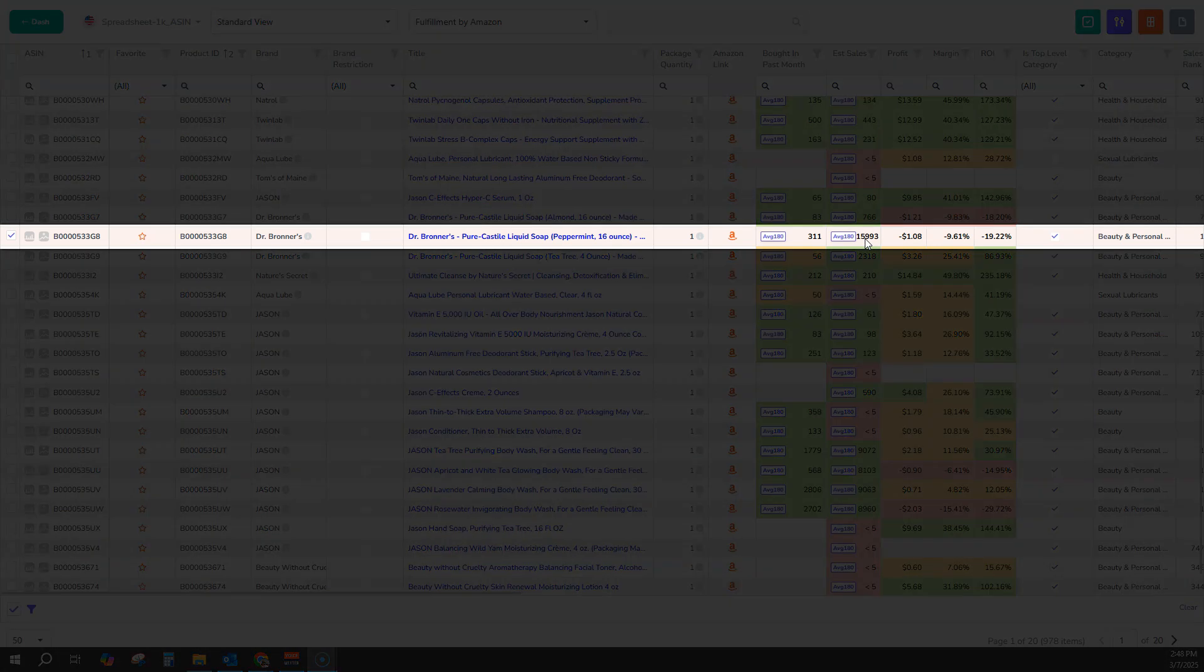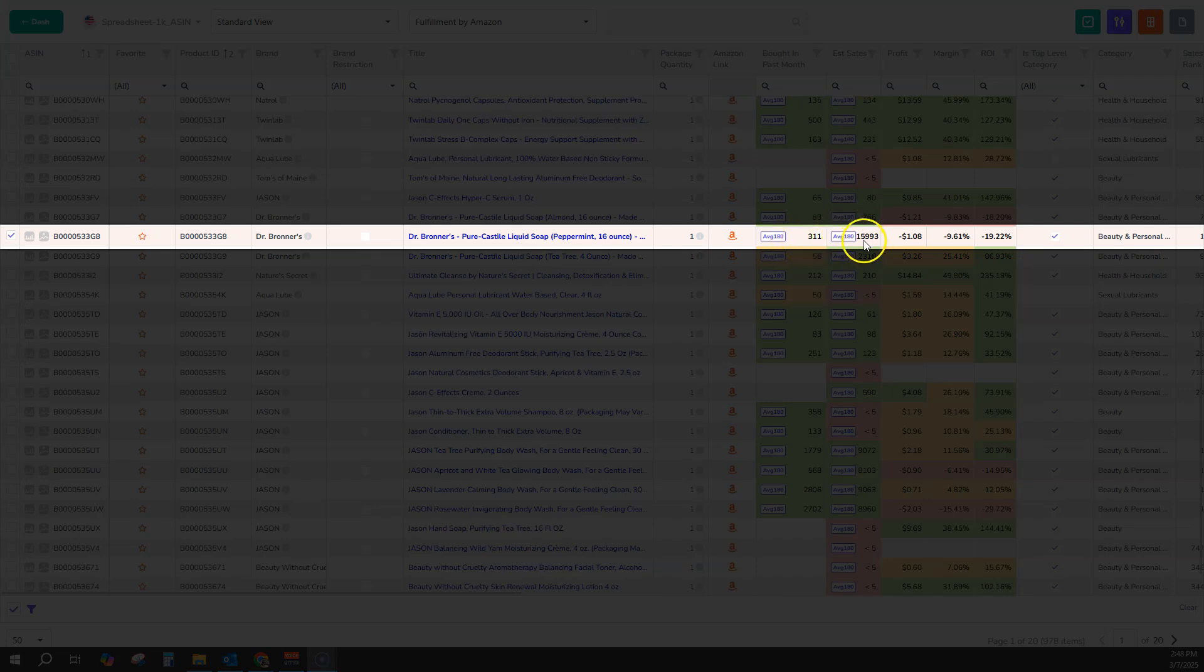this variant is showing 311 sales per month with Bought and Passed Month, but the estimated sales are showing 16,000.